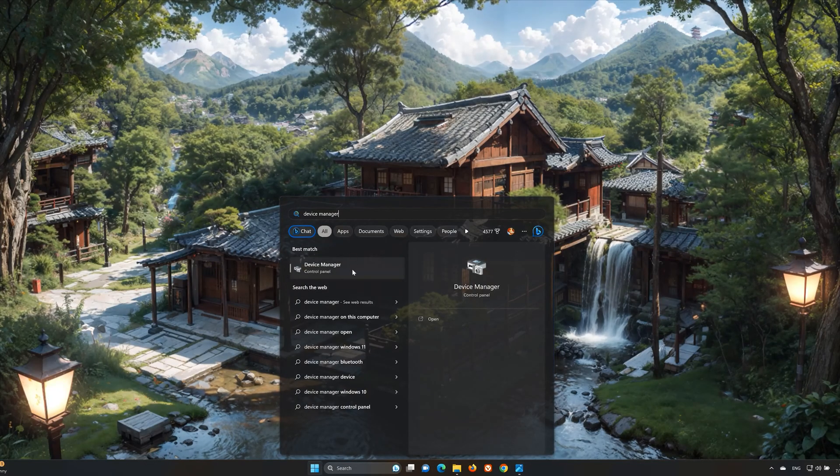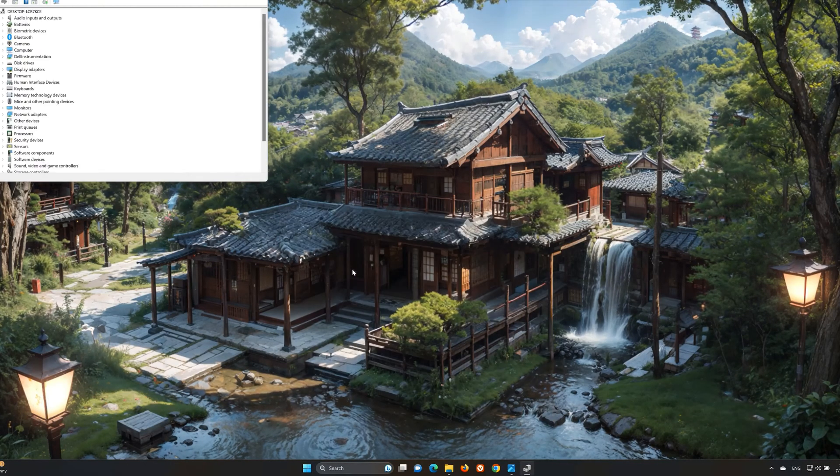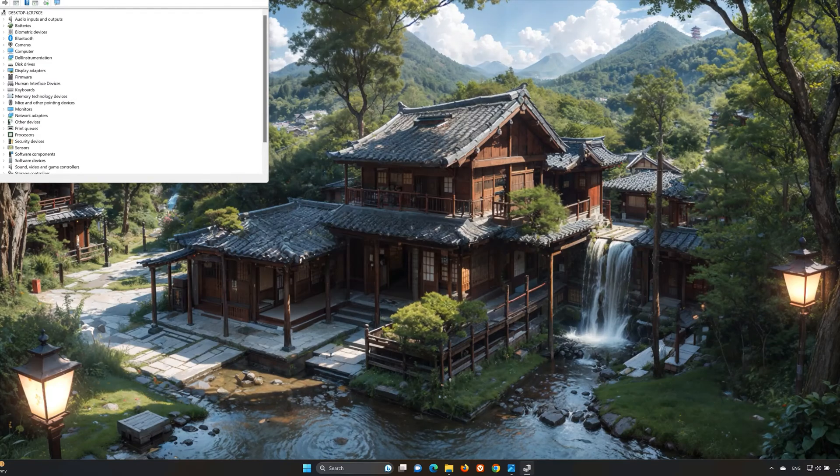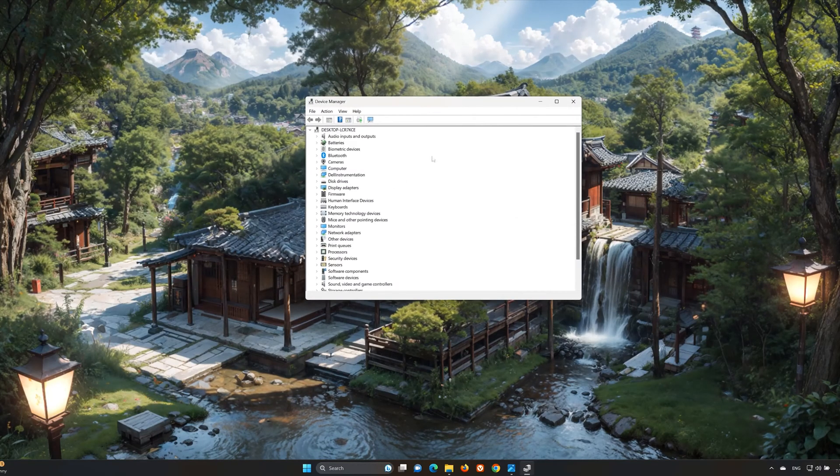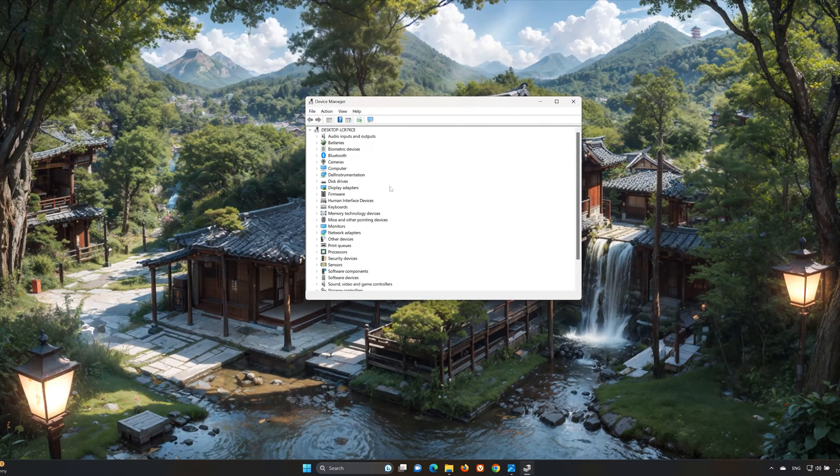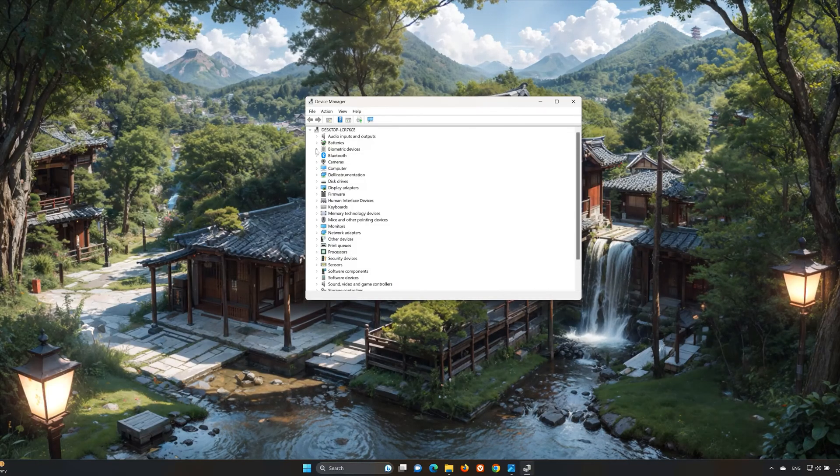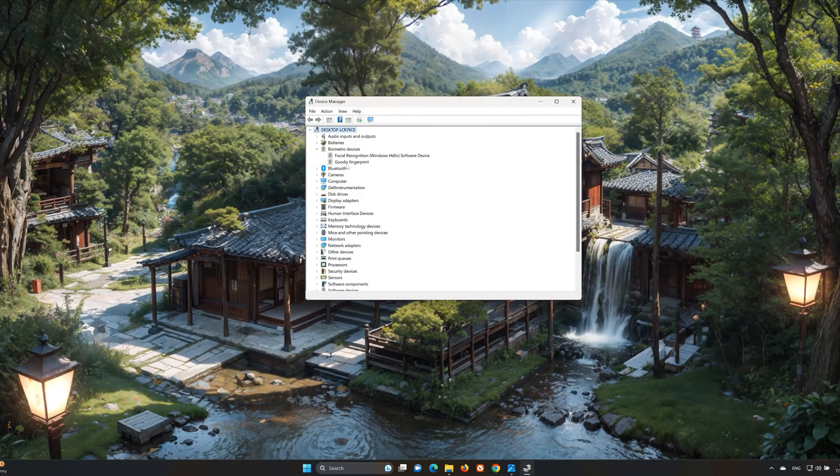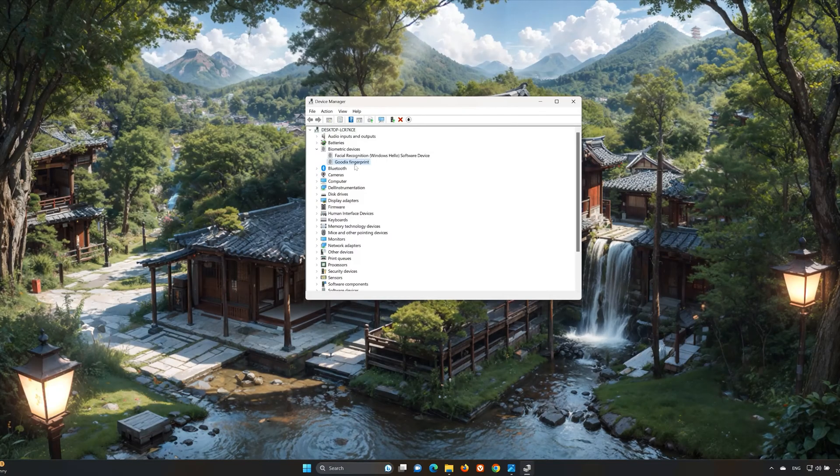Open your Device Manager. Expand the Biometric Devices. Right-click Fingerprint Reader Adapter and choose Properties.